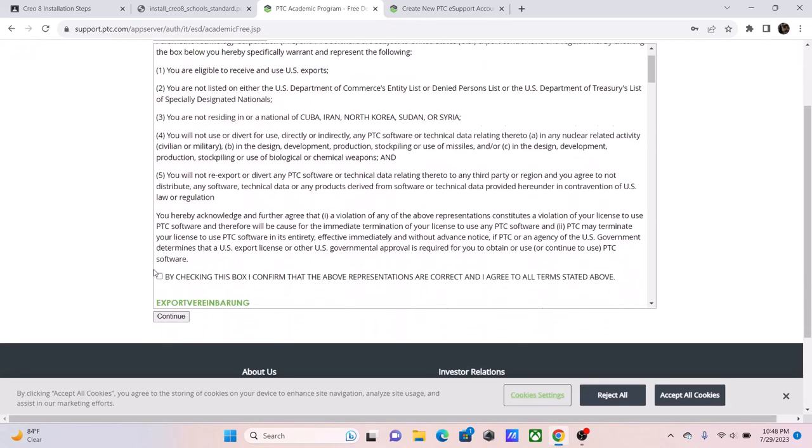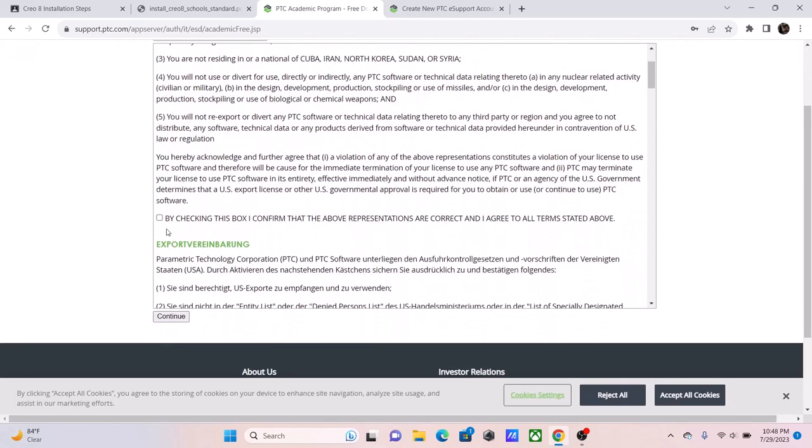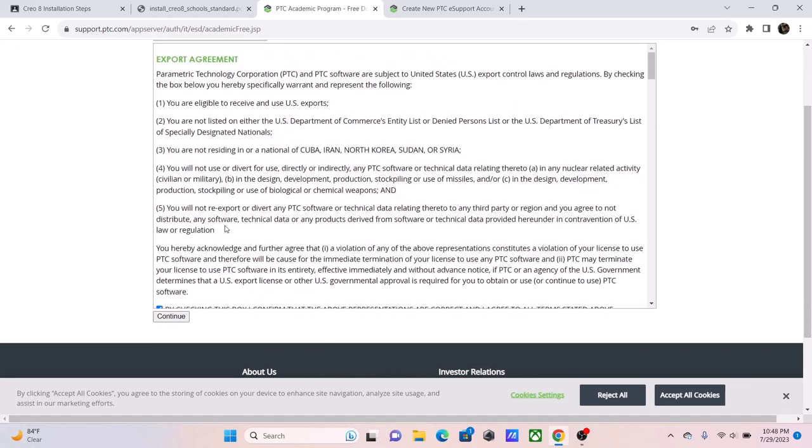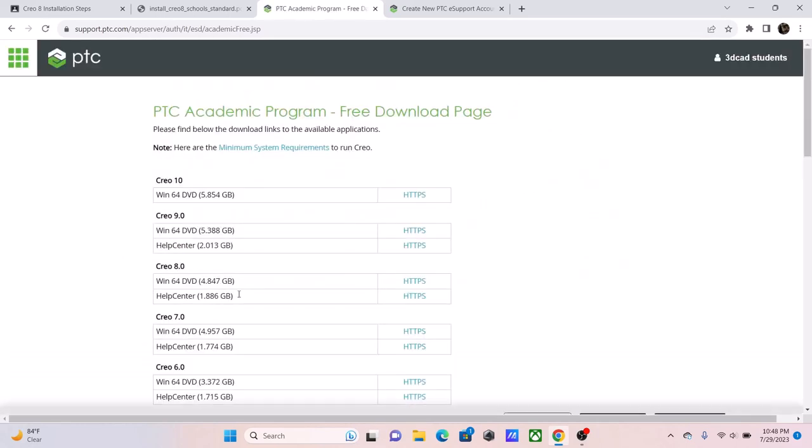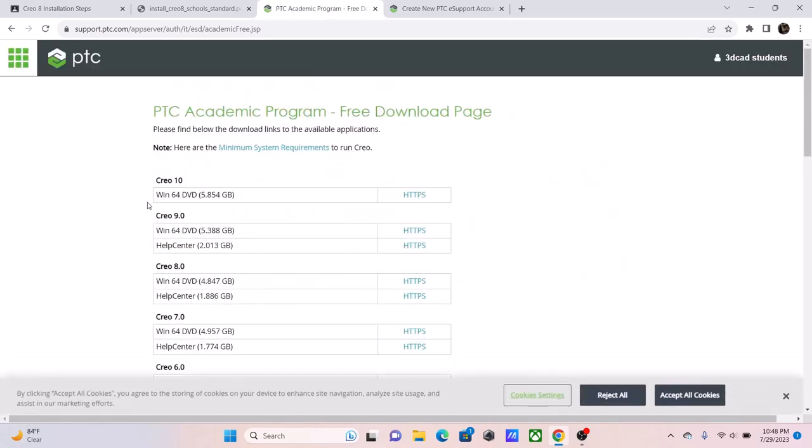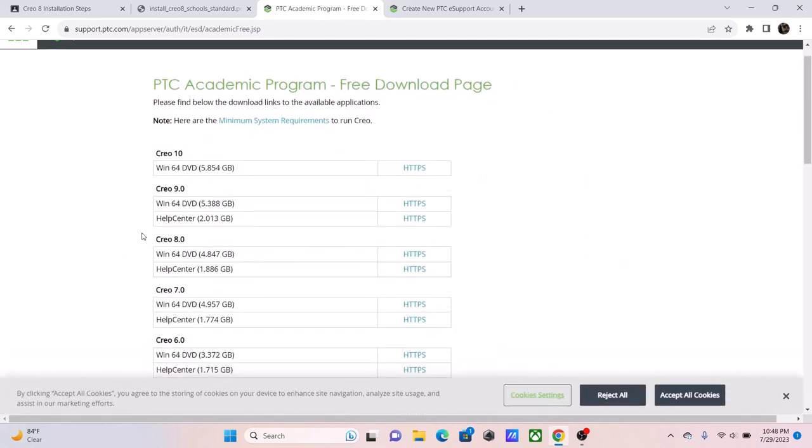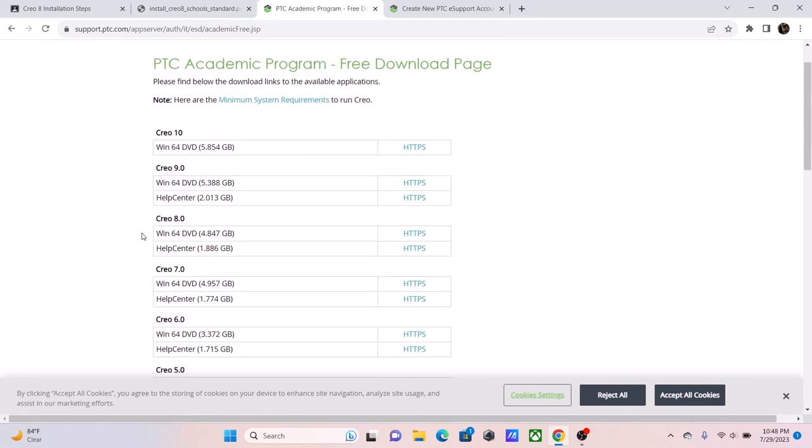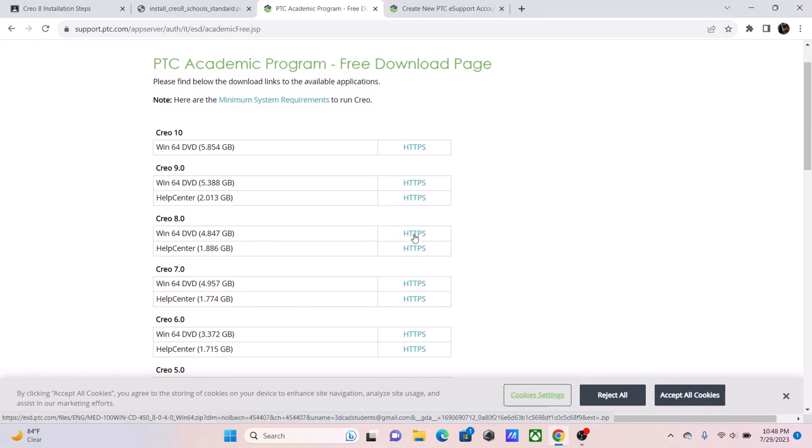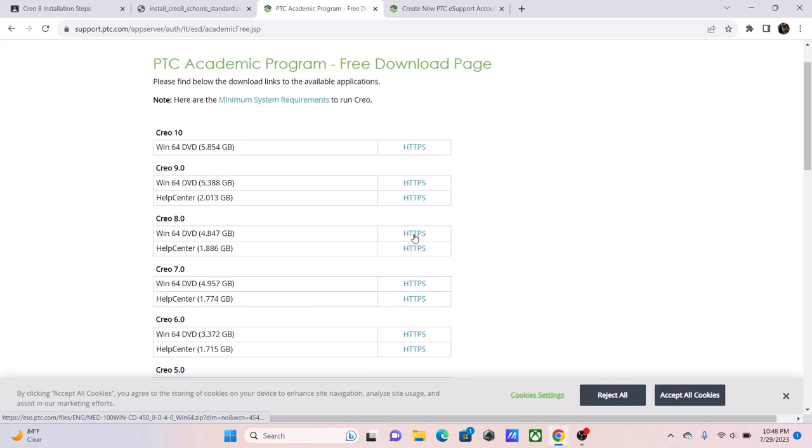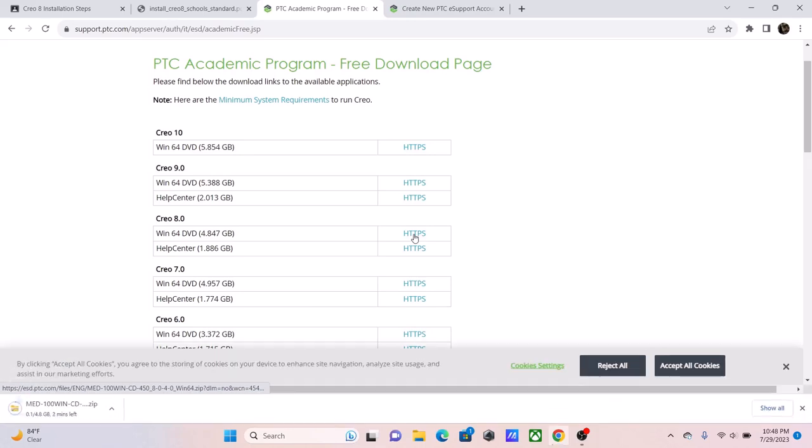You're going to look at the export agreement, and you are going to agree. And in this case, we're going to be installing Creo 8.0. So, we're going to look at Win64DVD, and we're going to click on the HTTPS.